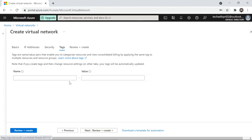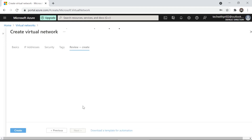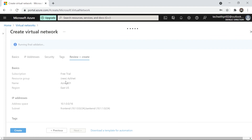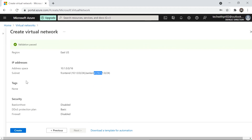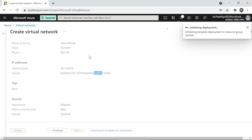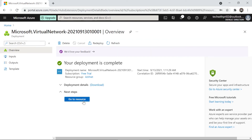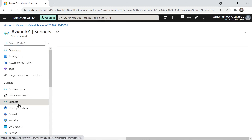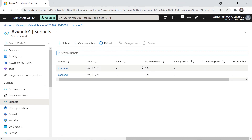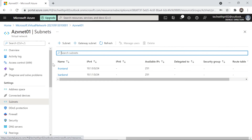Under the Tags section, you can add tags for billing or organizational purposes, as I've shown before. Finally, let's review what we've configured: resource group 'az-vnet', virtual network name 'vnet01', region East US, IP address range 10.1.0.0/16, and two subnets — frontend and backend. I'll click Create. Within a few seconds the deployment is complete. Going to the resource, you can see the VNet named 'az-vnet' with two subnets — frontend and backend — each with 251 available IP addresses.